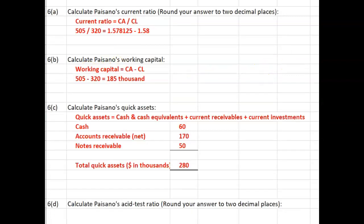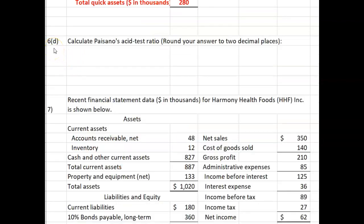The bonus point scavenger hunt word for this video is "to spend." Now let's do number 6D: calculate Paisano's acid test ratio.